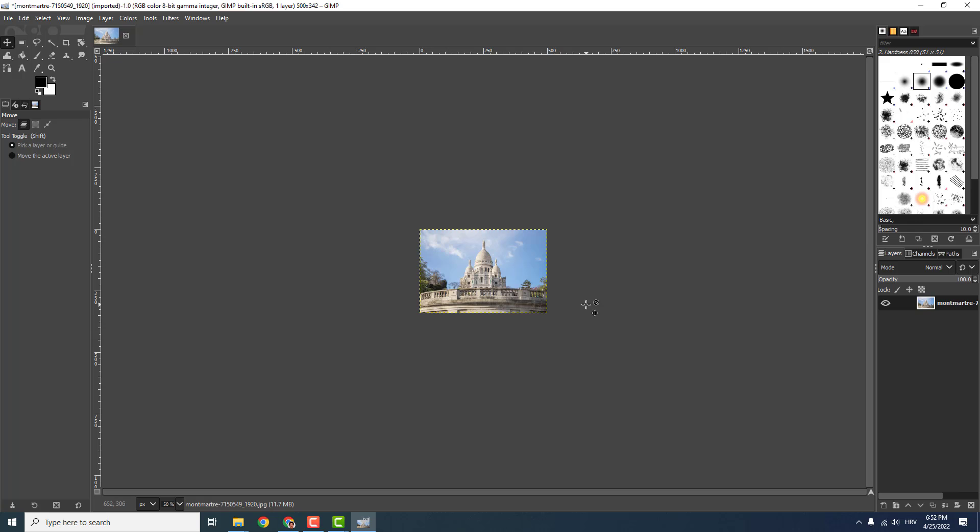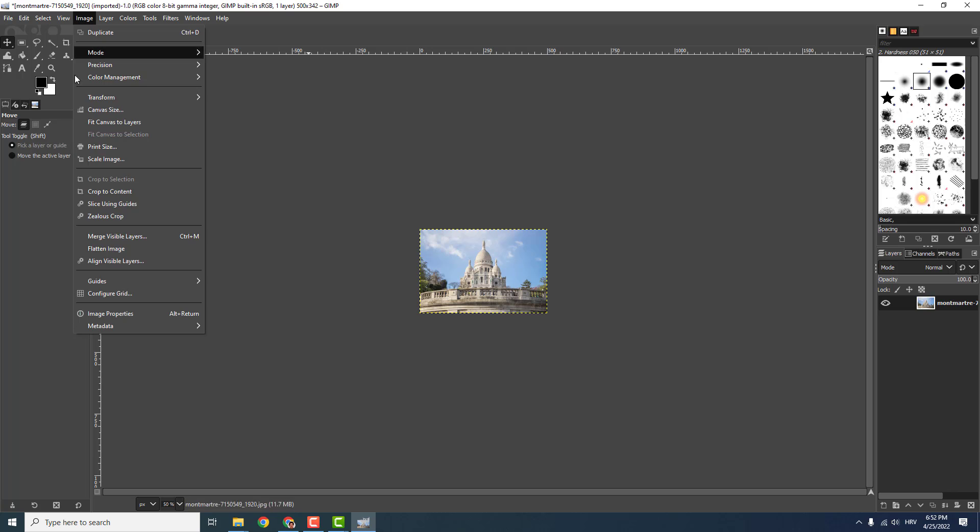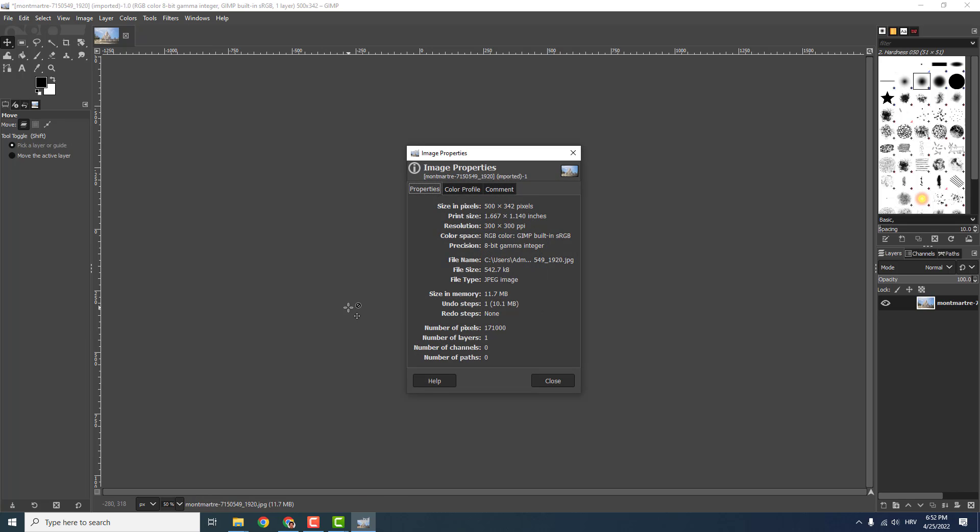And you can see that the image is now smaller. It's 500 pixels. You can see it up here or if you go to Image and Image Properties over here.